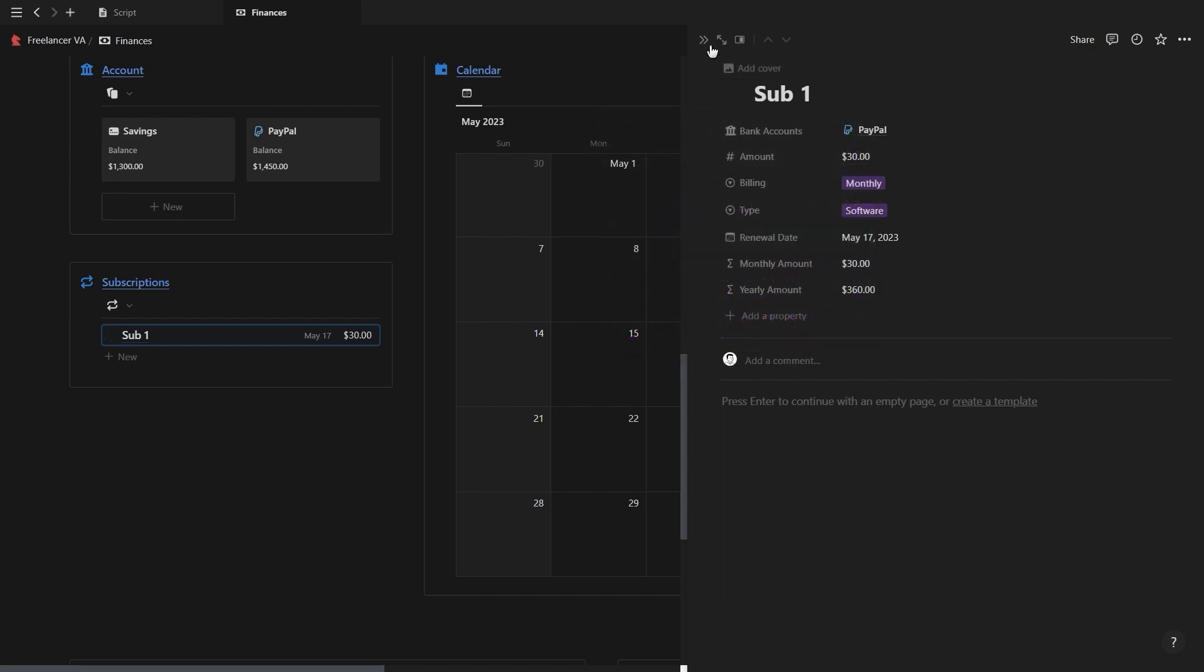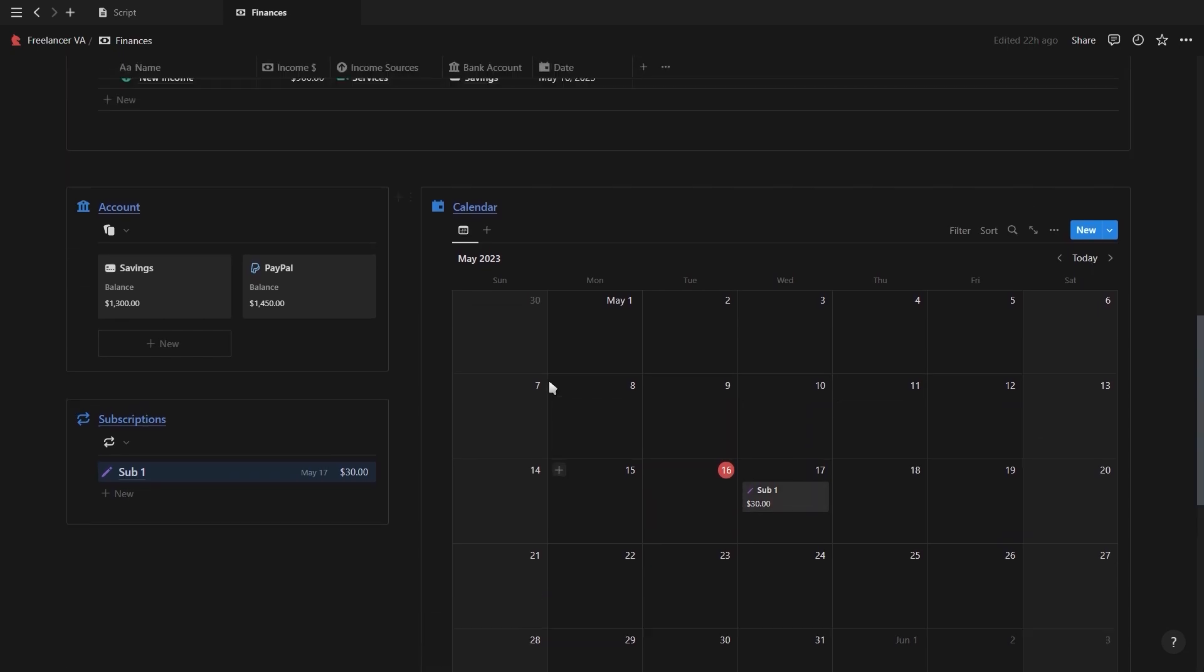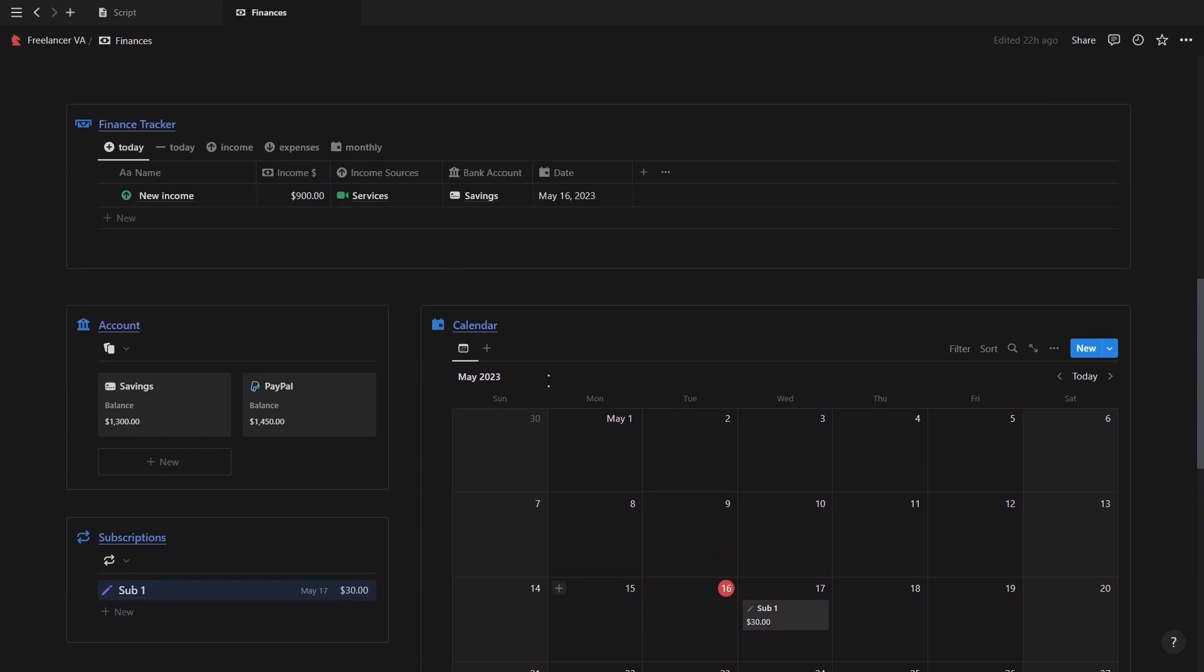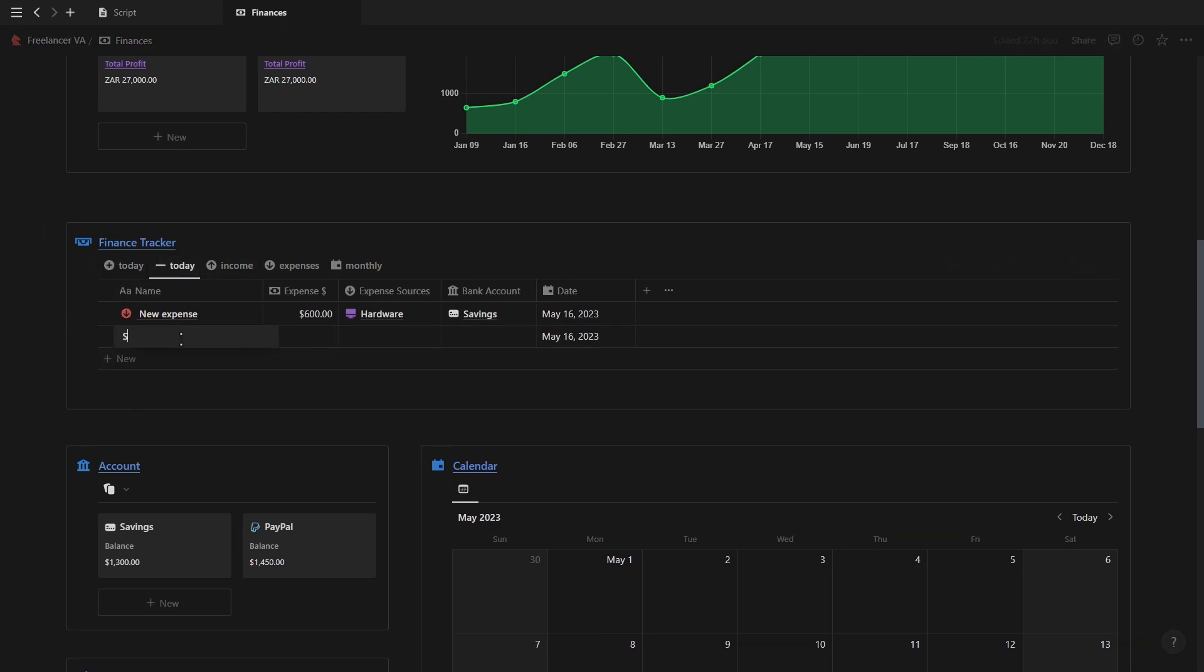On the right you'll see your subscription calendar showing all the subscriptions due for the month, and when a subscription is due simply extend the renewal date ahead with one month. And just note that each time a subscription is due you have to manually add it as an expense to your finance tracker.